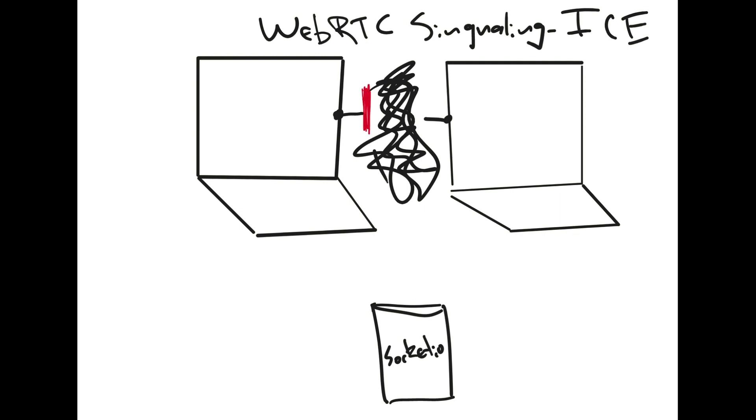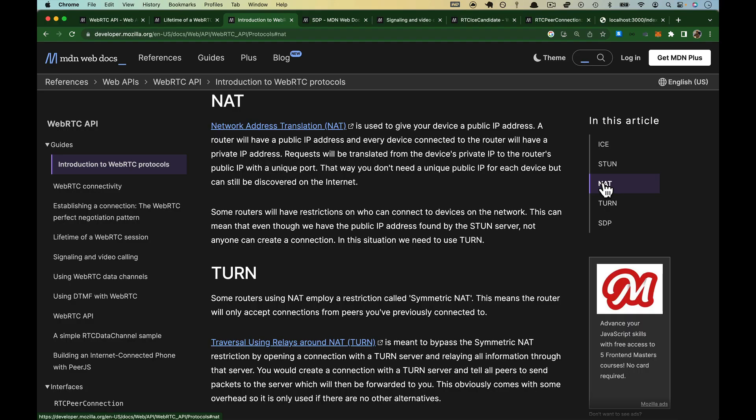First of all, it may be that there's a firewall in front of both of them. It may be, and almost certainly, there will be a NAT in front of them. I've got firewall in red on the left, and we've got NAT in purple on the right. What is NAT? We'll hop back over to the browser here.